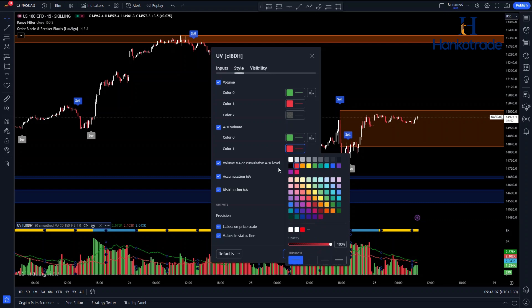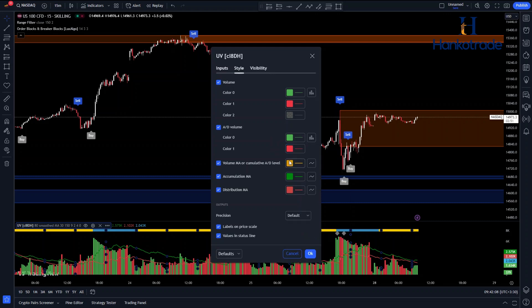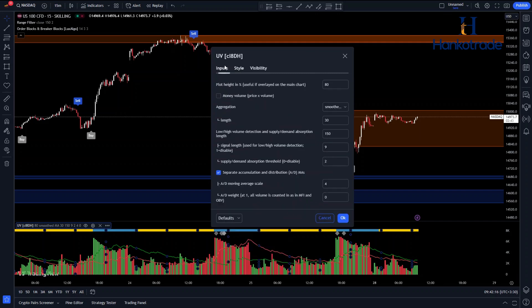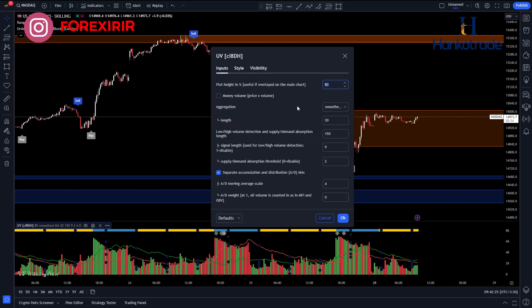Whether you're a novice or an experienced trader, the UV Supply-Demand Absorption Indicator can provide valuable insights into market dynamics, supporting your trading journey. Enter the indicator settings and change the plot height to 50 and the length to 21.